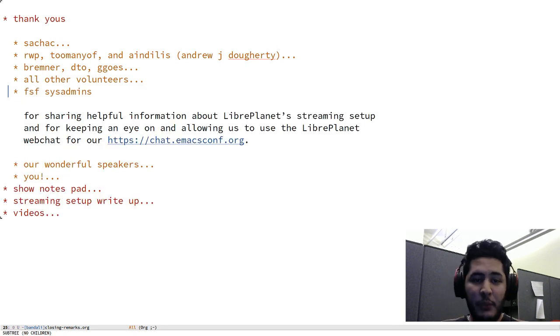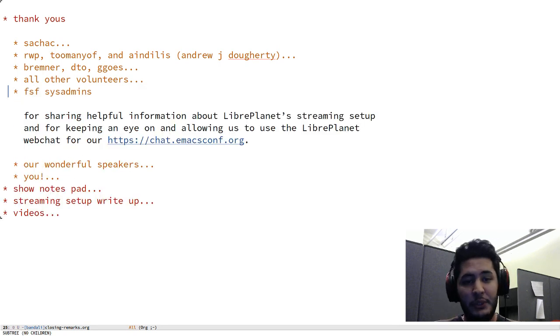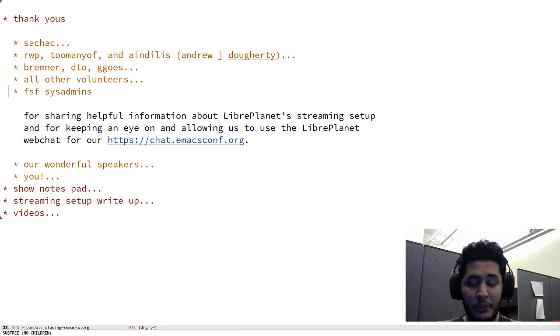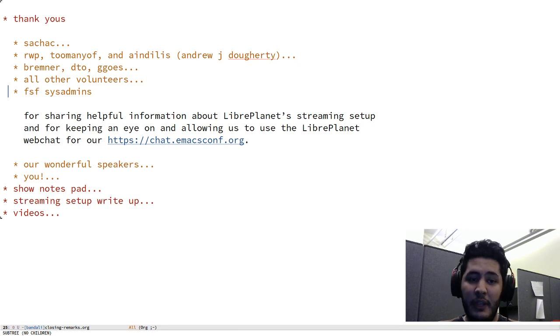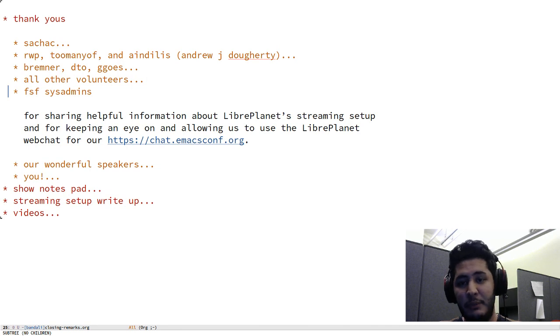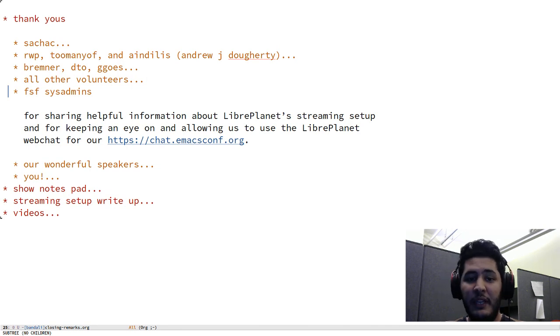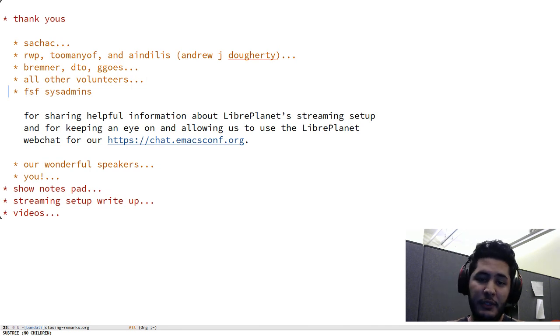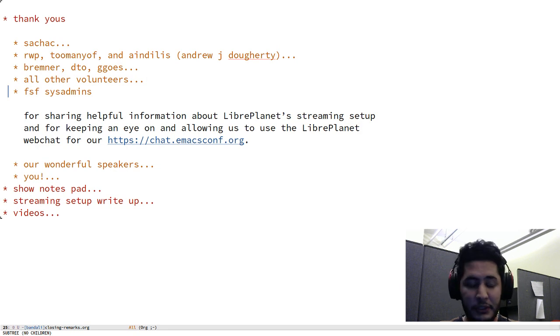Once again, the FSF sysadmins for sharing helpful information on LibrePlanet's streaming setup and for keeping an eye on and allowing us to use the LibrePlanet webchat for chat.emacsconf.org today. That was very generous and nice of them, thank you.